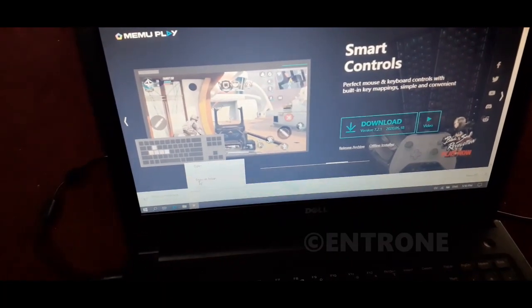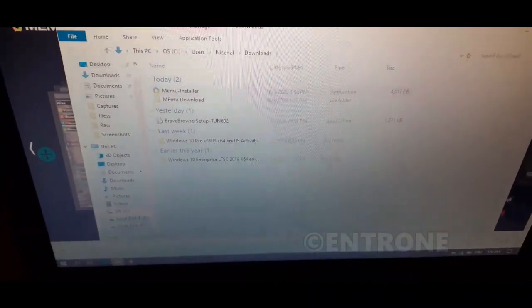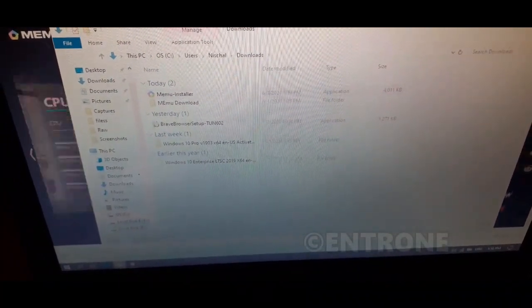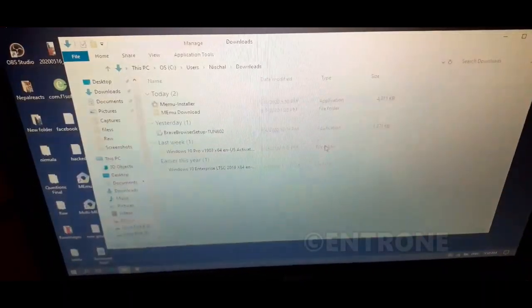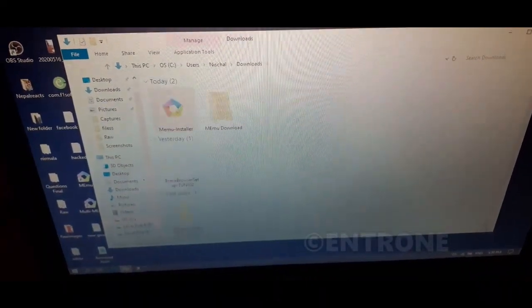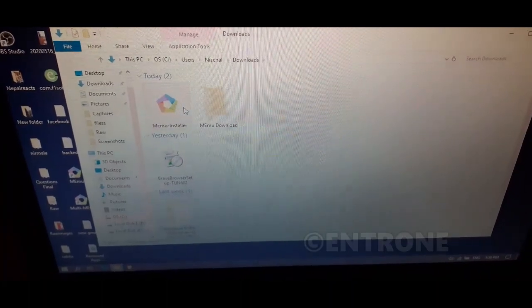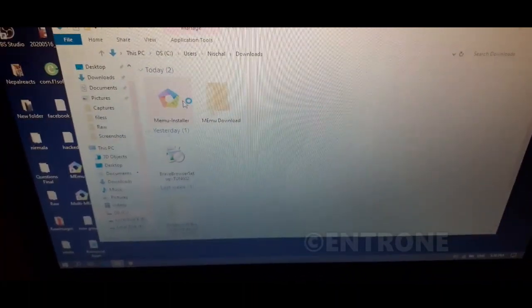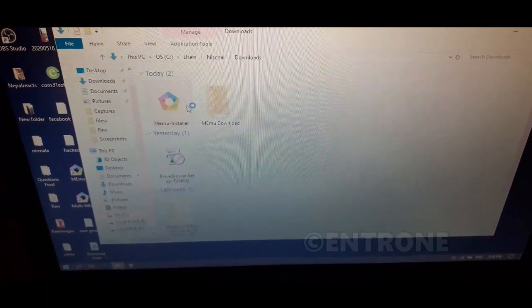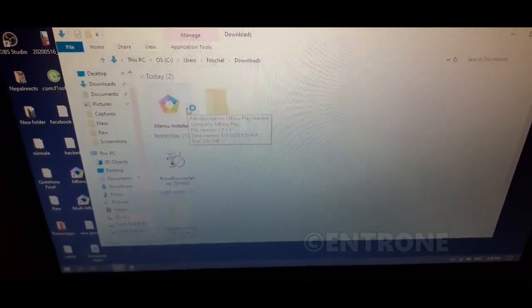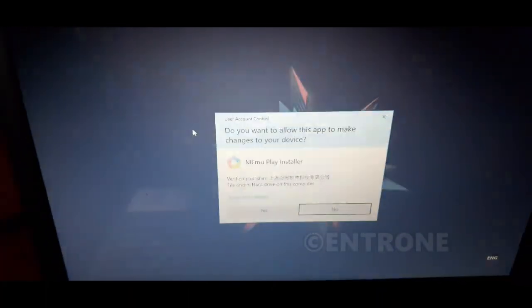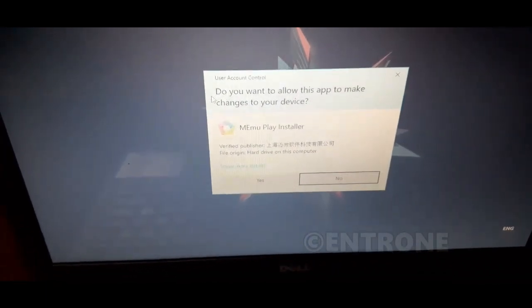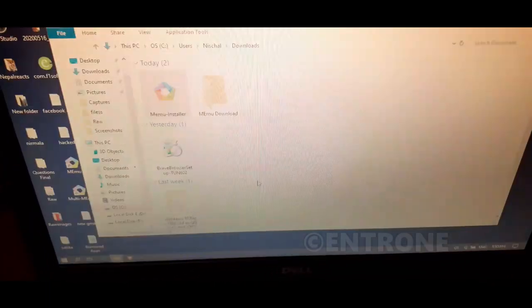After download, you can see the installer here. You have to install Memu Play in your laptop or PC. Click on yes to begin installation.